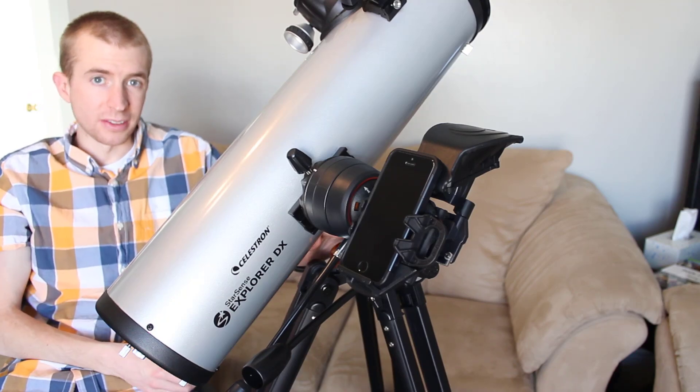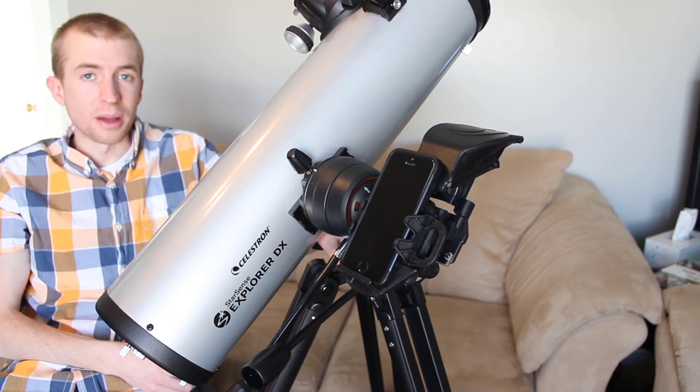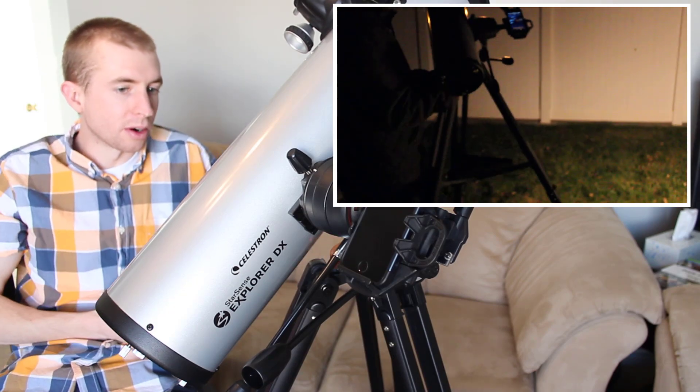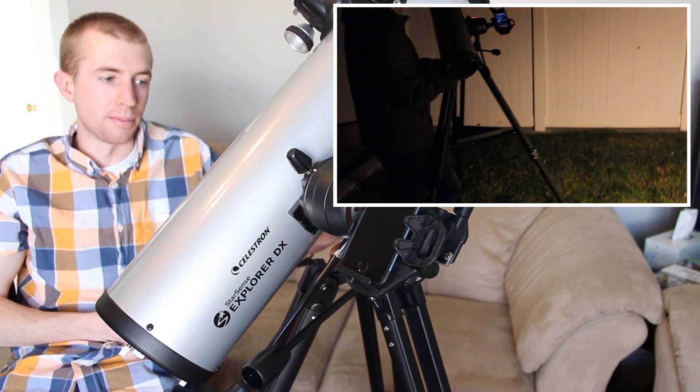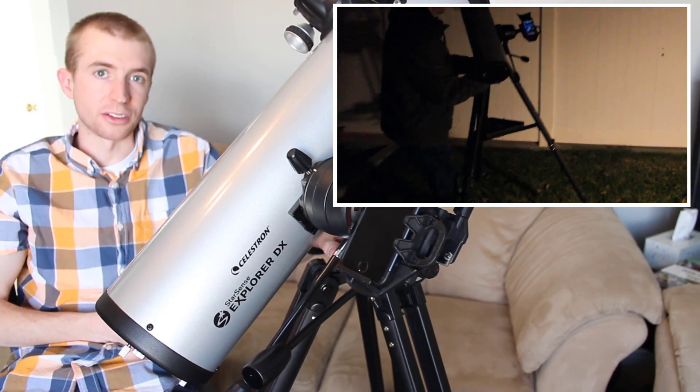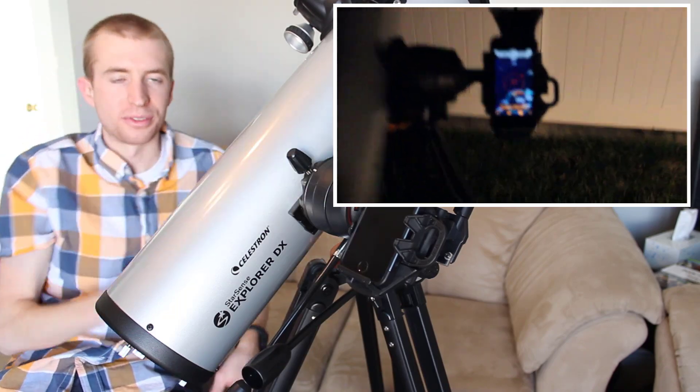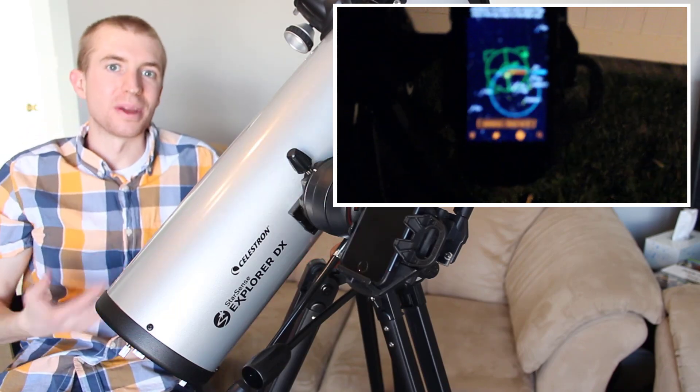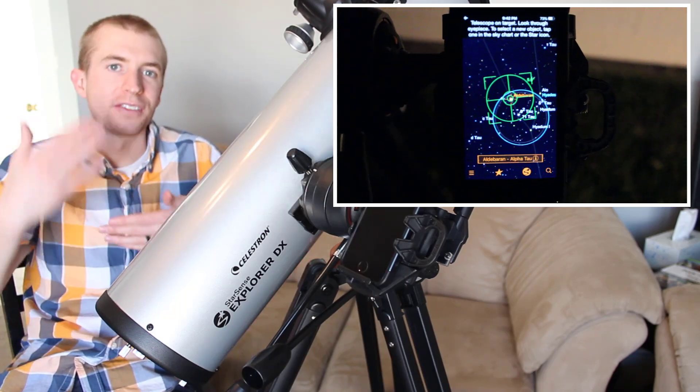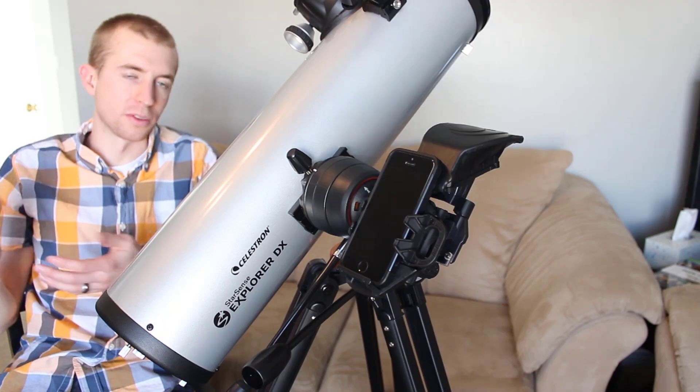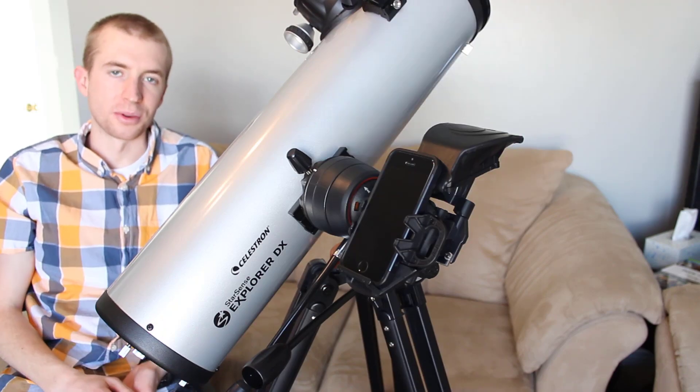With plate solving or this setup, you can pick up your mount, your telescope here, move it and the app will take another picture, it will reconfigure itself and you're good to go. You can move it 100 yards down the road if you wanted to.